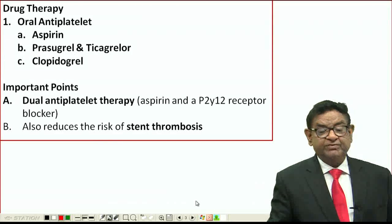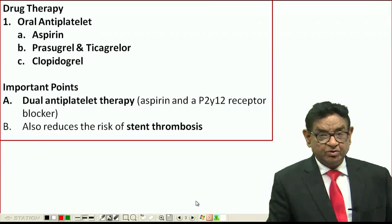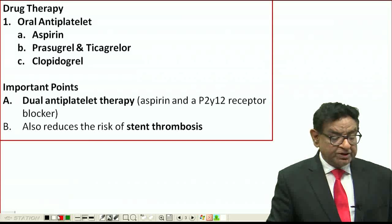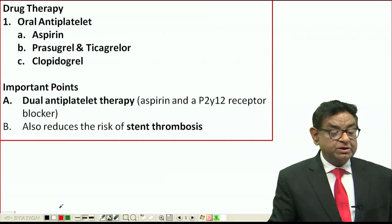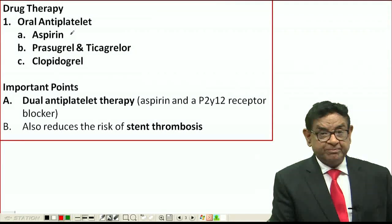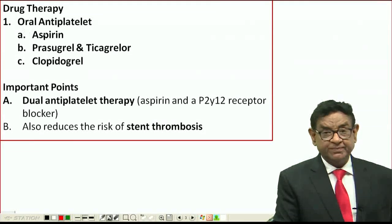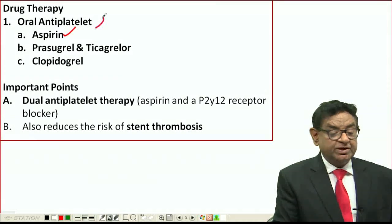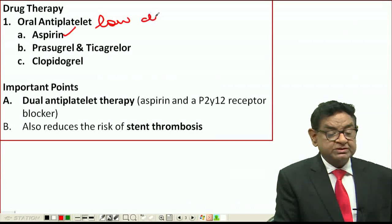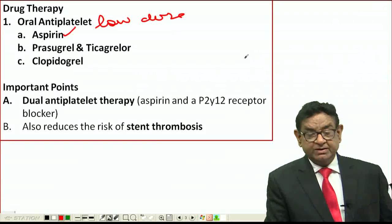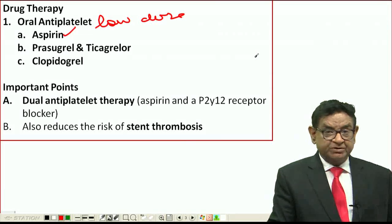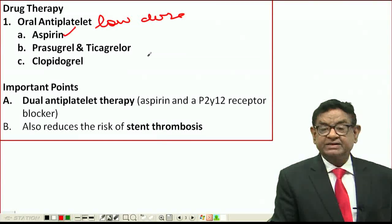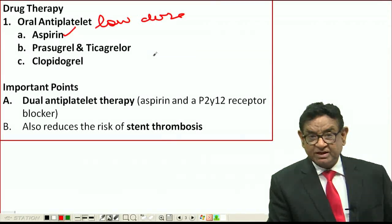After lifestyle modification, we move to drug therapy for chronic stable angina. First and most important is antiplatelet therapy given orally. The most widely used drug is aspirin — low-dose aspirin — which reduces prostacyclin and prostaglandin synthesis, thereby acting as an antiplatelet drug.